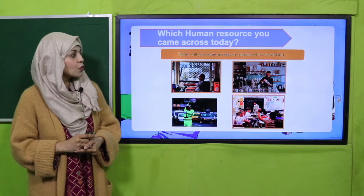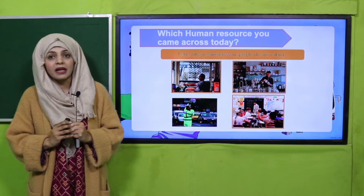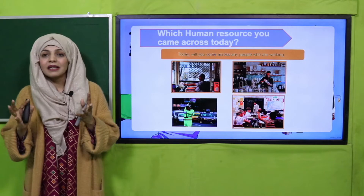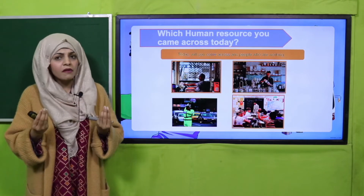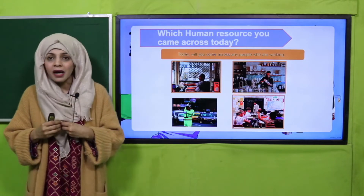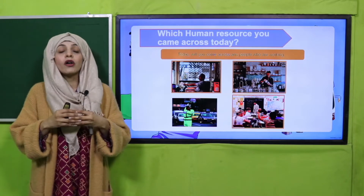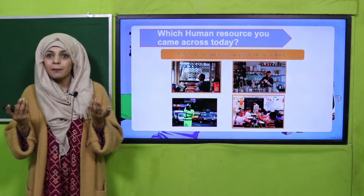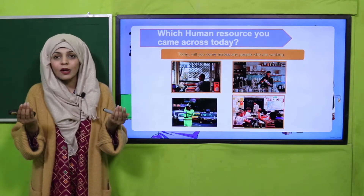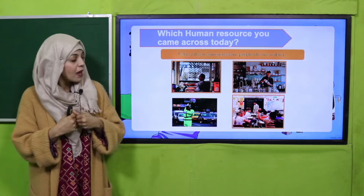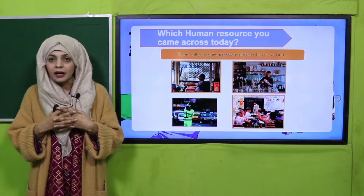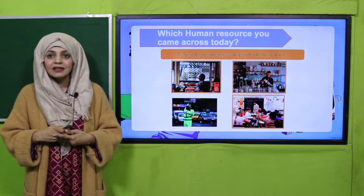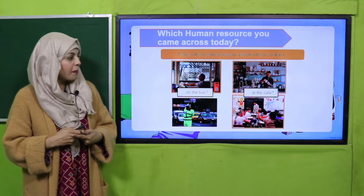Today we are going to study about human resources. Please tell me quickly: have you met with any kind of person today who has given you a service? Like, you came in a bus, a rickshaw, or a taxi — so you met with a driver. You may have met someone at a cafe or bakery who gave you things, and you may have seen a traffic police officer on the road. Or have you met your teacher yet? On the bus, at a cafe, on roads, at your school — you meet different persons who provide you with different services.